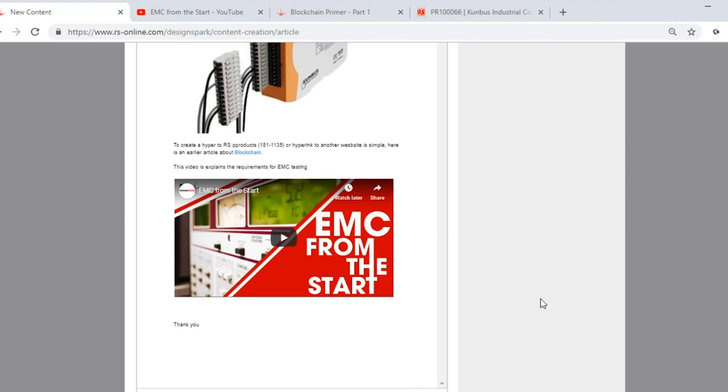So just to summarize, we have added an image. We've created some hyperlinks both to RS and other websites. And we've inserted a video within our piece of content.